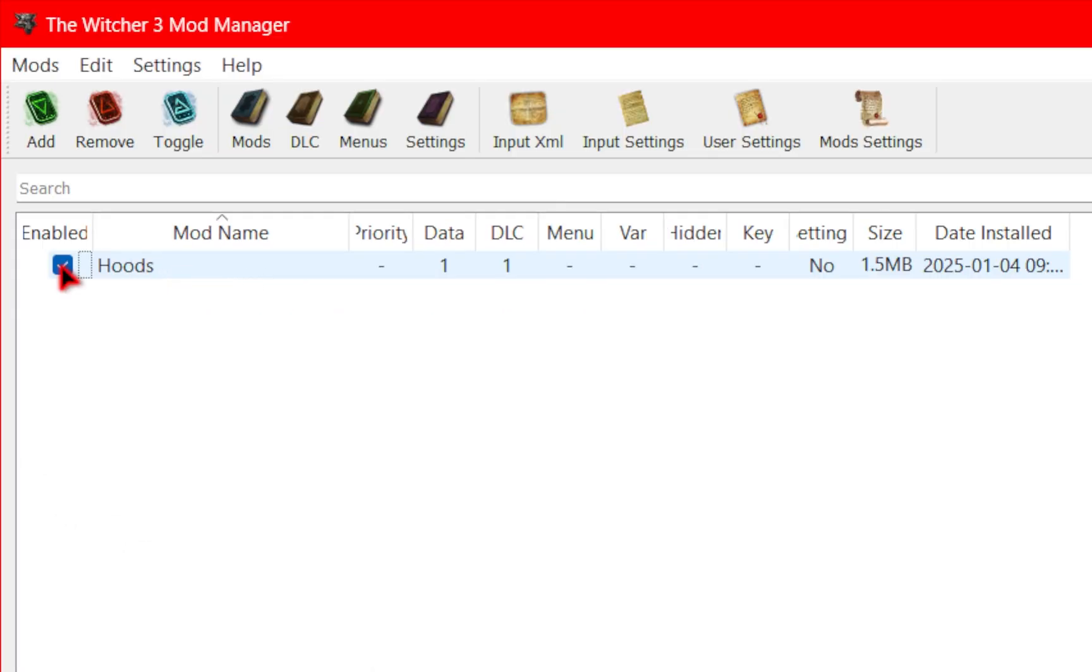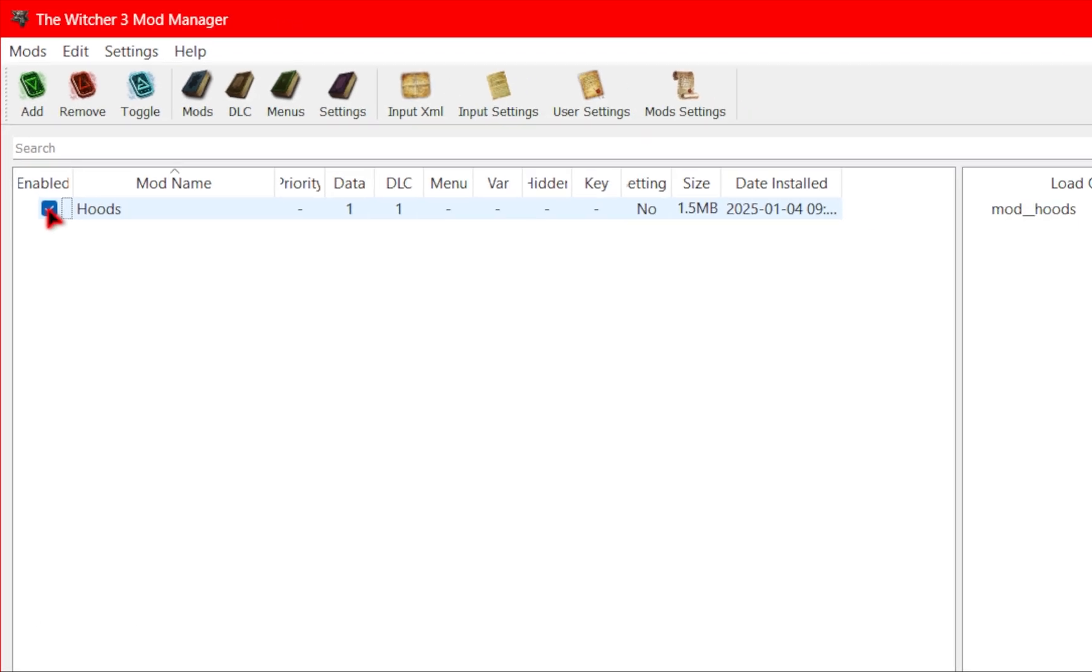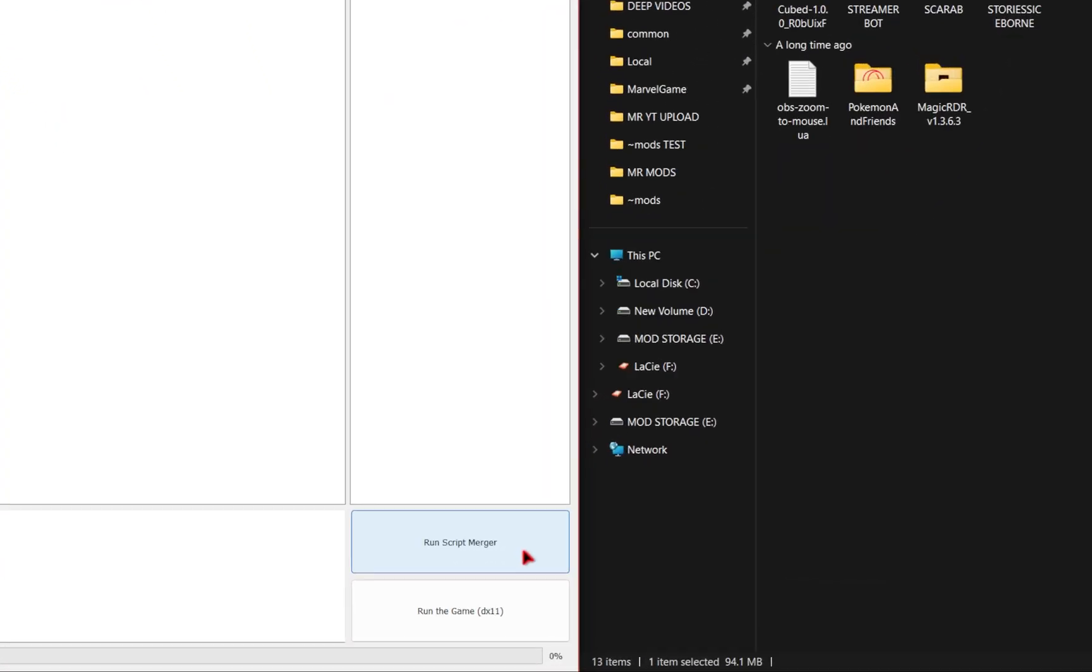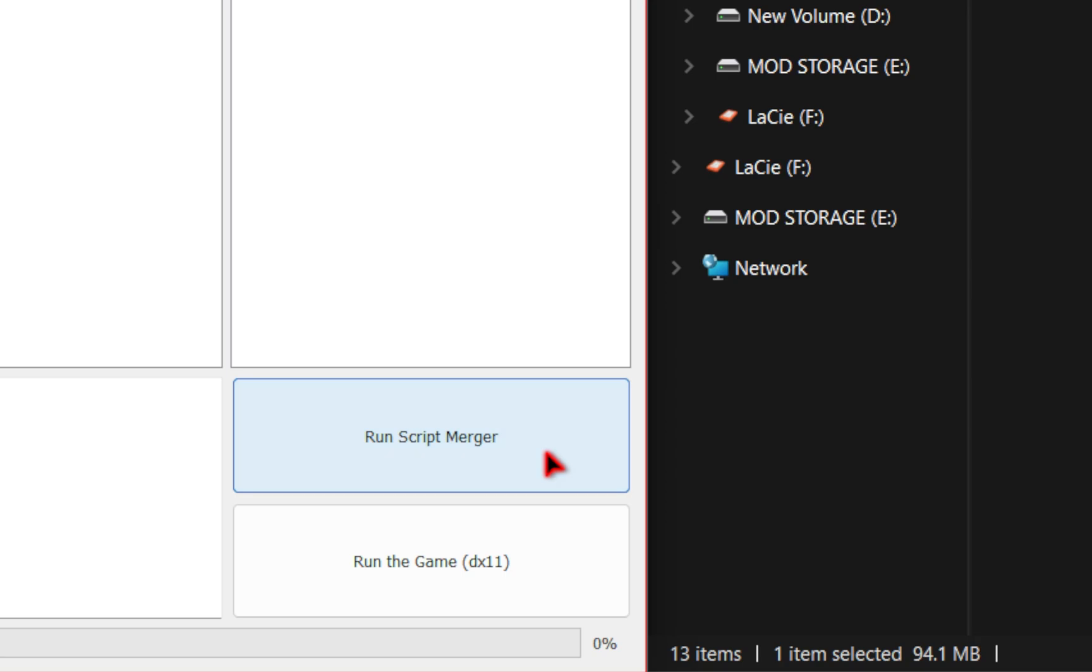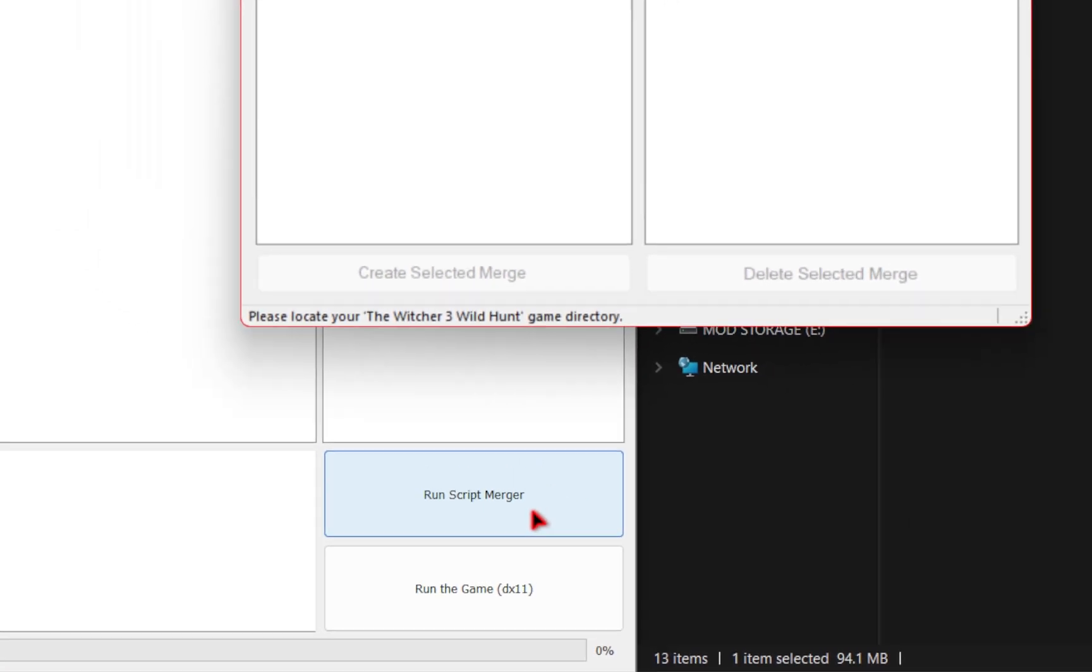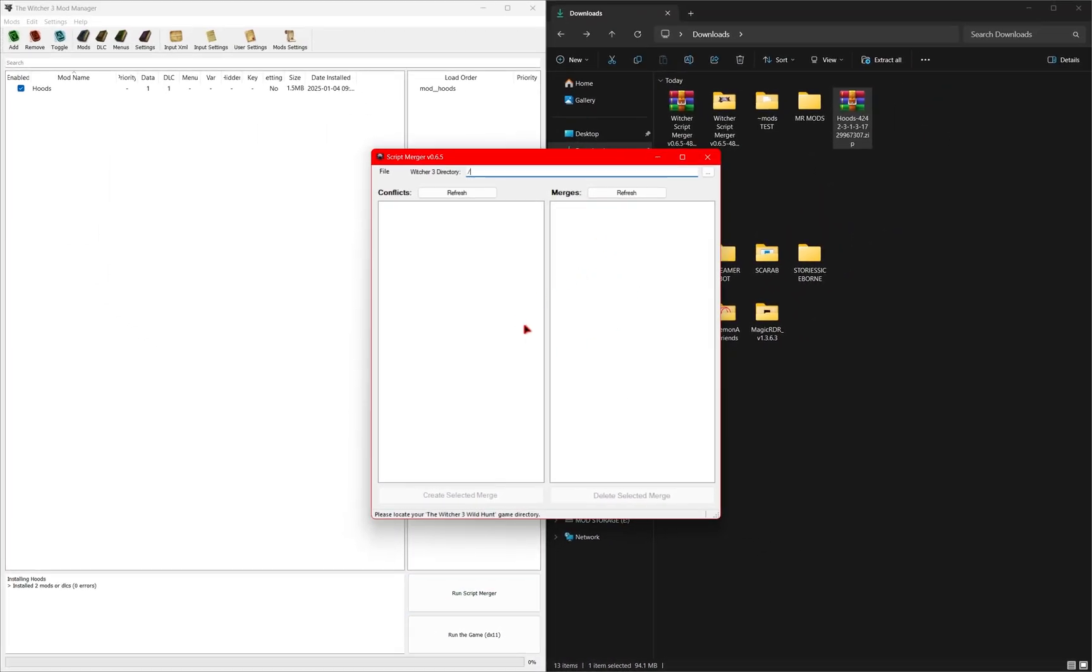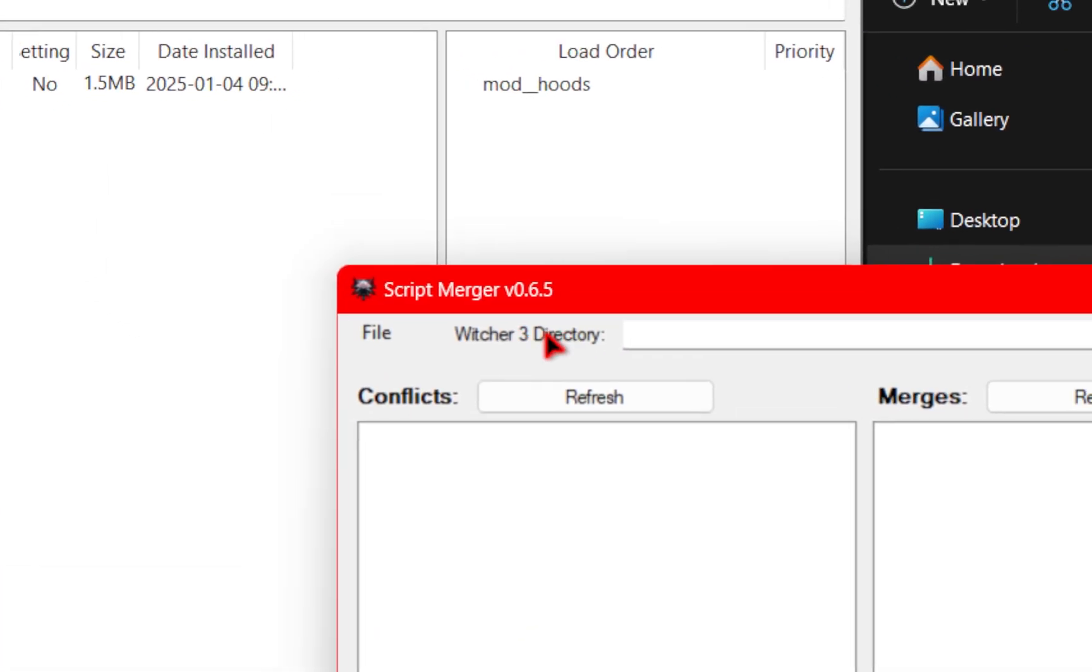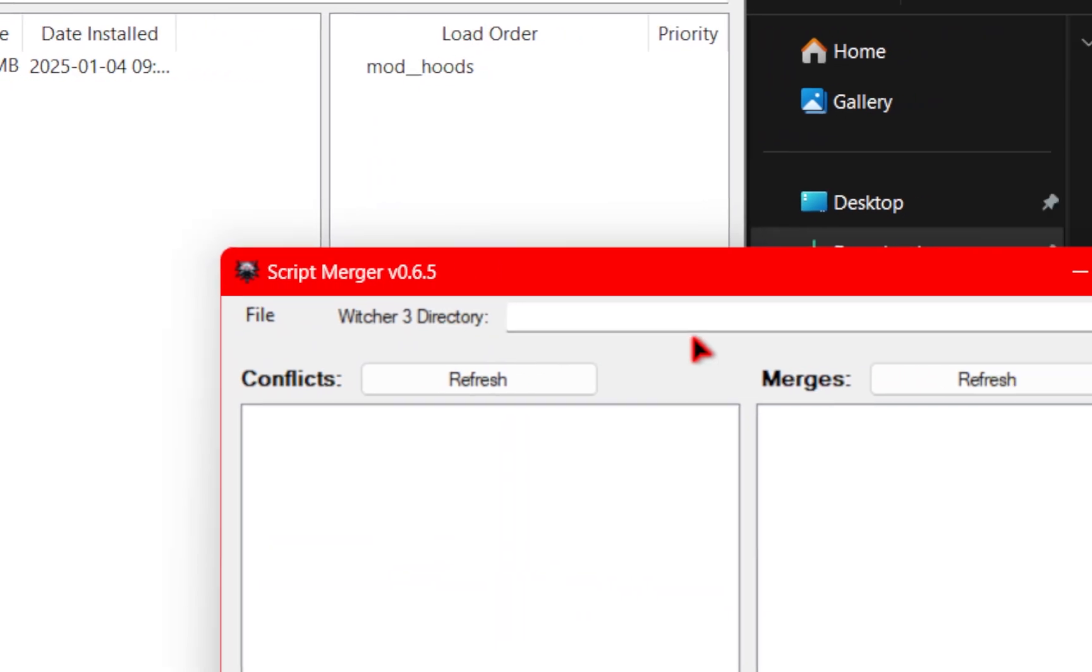Now you're easily able to turn it on and off at will but one thing you need to remember after installing a few mods is to always run the script merger. Once you press this little button down here another window will pop up and then here once again we're going to need to find our witcher 3 directory.